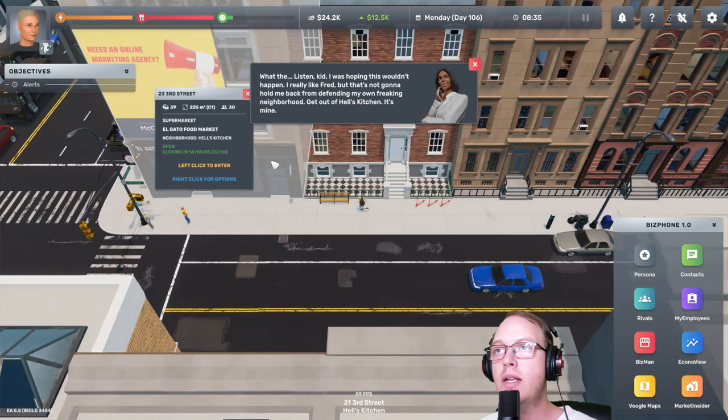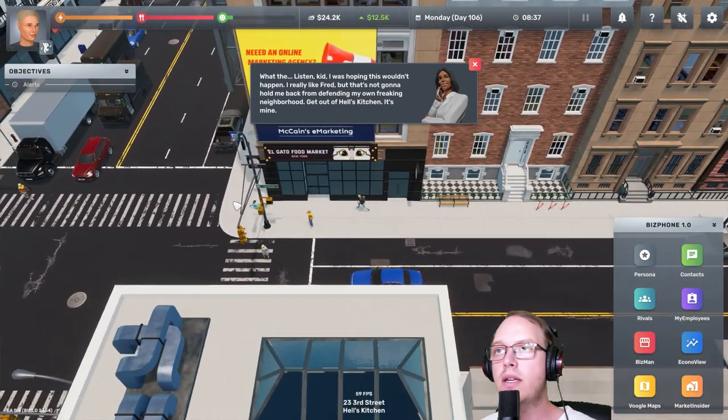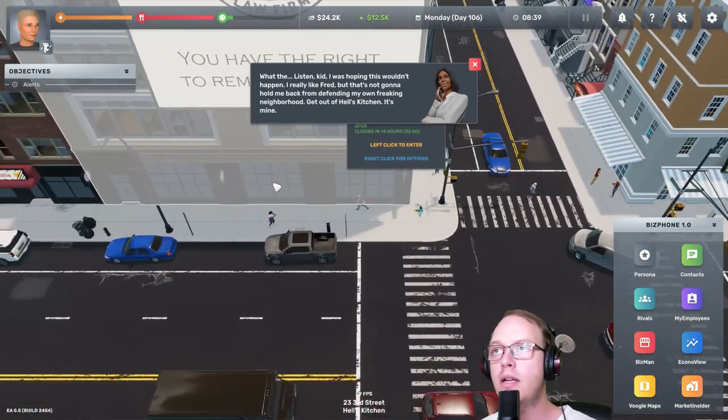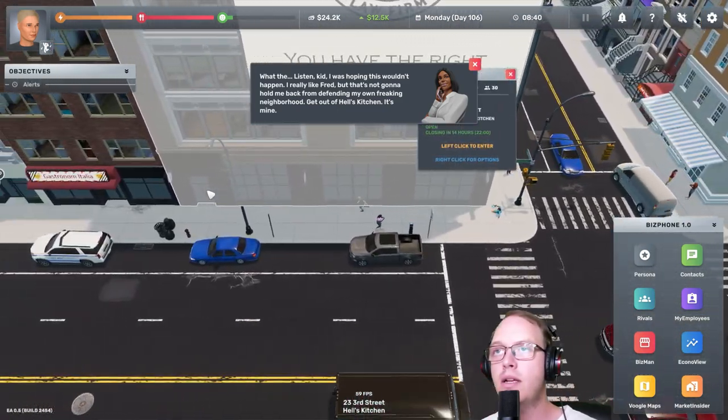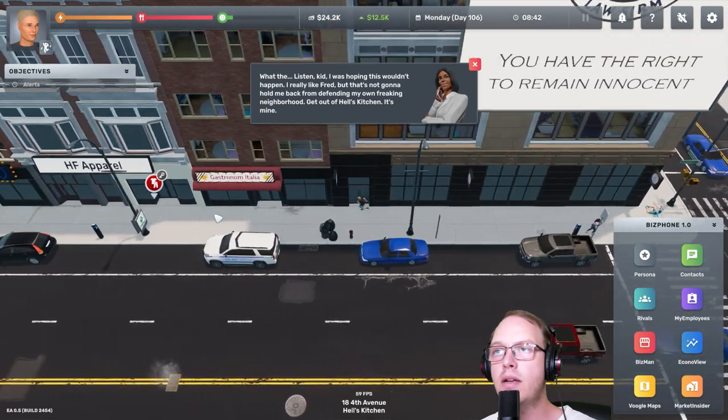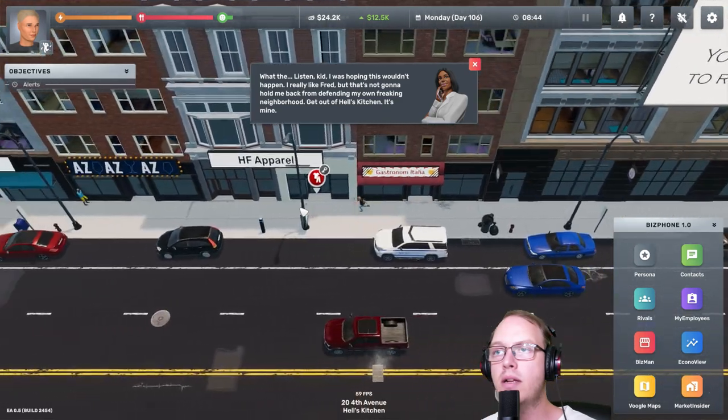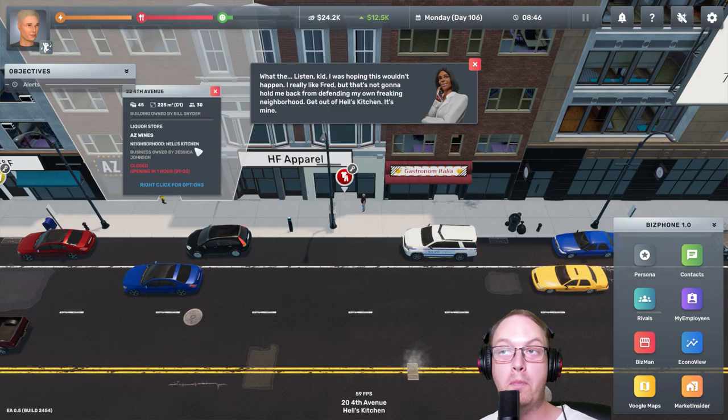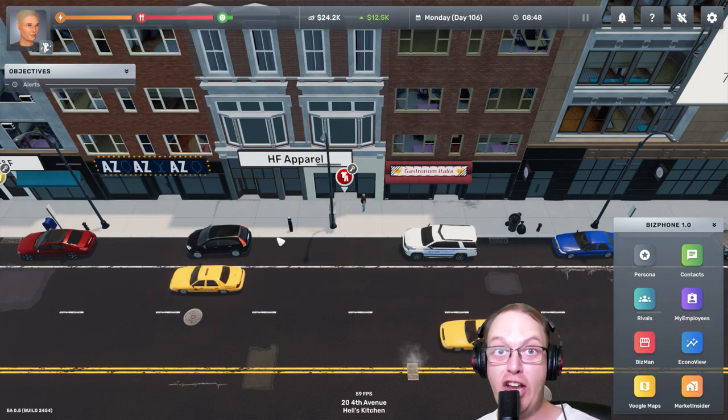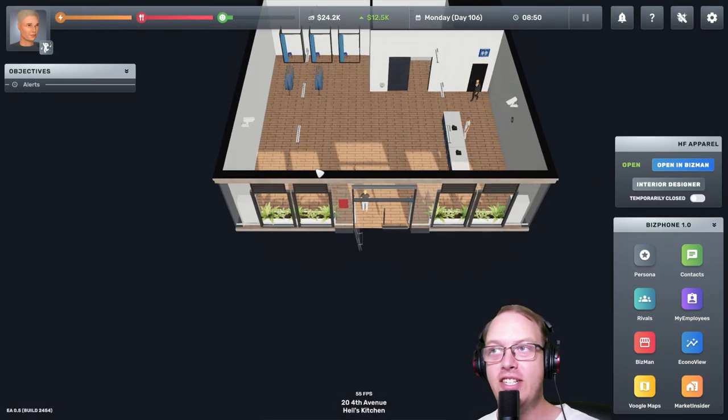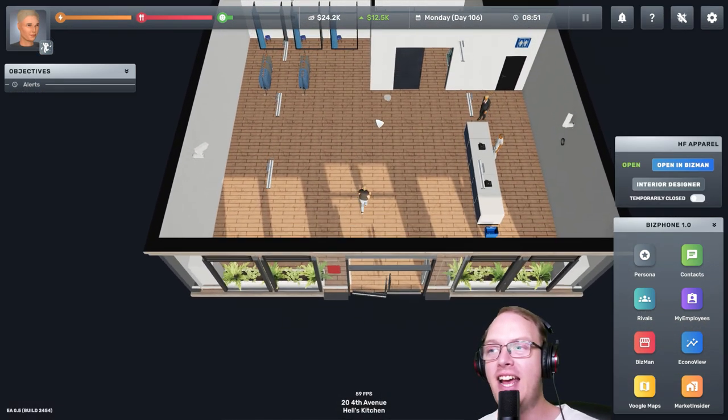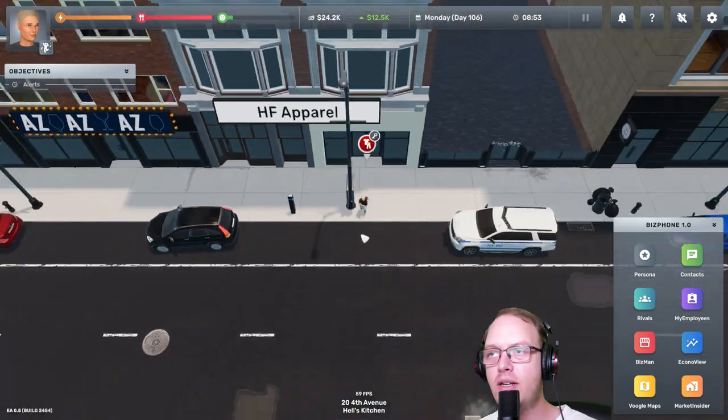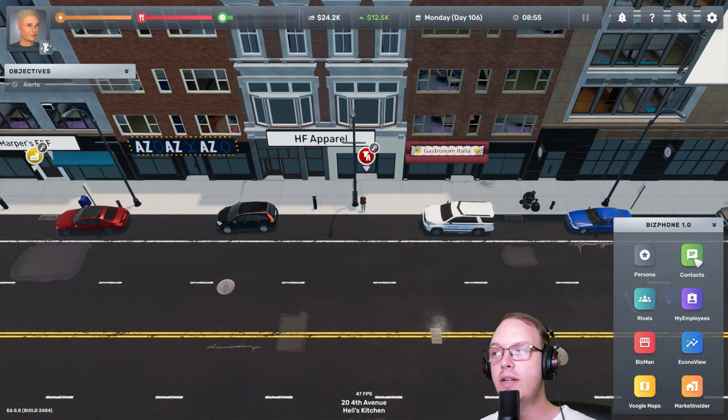We've got a ton of money. Oh, we've got a message. What the? Listen kid, I was hoping this wouldn't happen. I really like spread, but that's not going to hold me back from defending my own freaking neighborhood. Get out of Hell's Kitchen, it's mine. No, we're not going to get out of Hell's Kitchen.